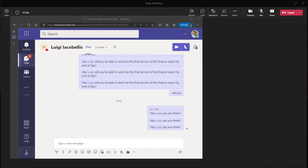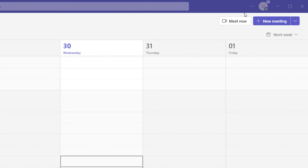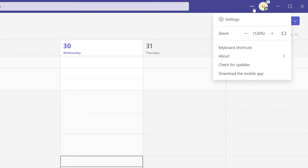Now let's go ahead and look at how to turn this feature on globally so that it applies to all of the meetings that you attend. To turn this feature on globally, what you want to do is navigate to your Teams interface and you want to scroll up to the settings and more button — which is these three dots here. You want to go ahead and click on this and then click on settings.